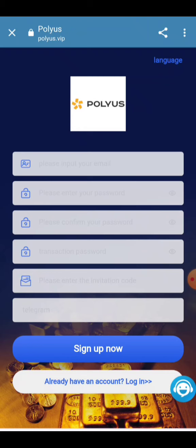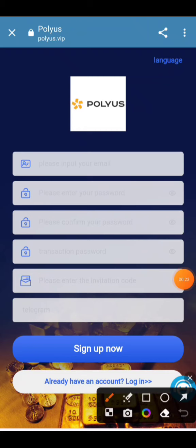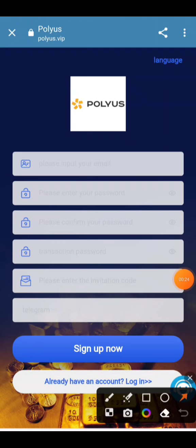When you click on the link given in the description, you will see the interface. You just have to enter your email address here — you have to enter your email address and enter your login password.